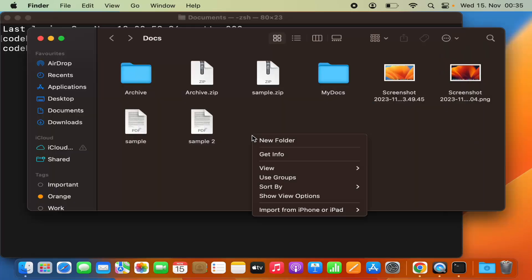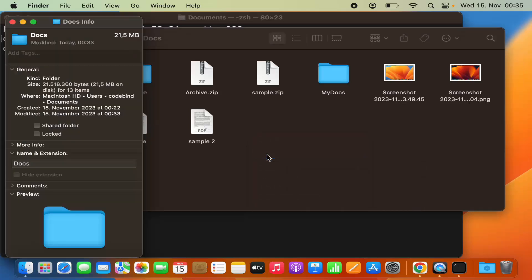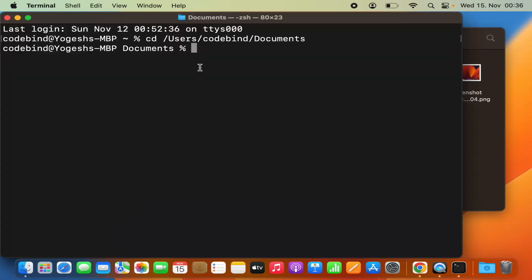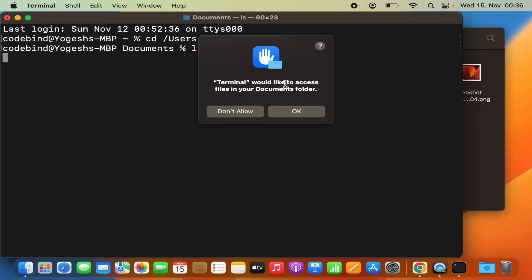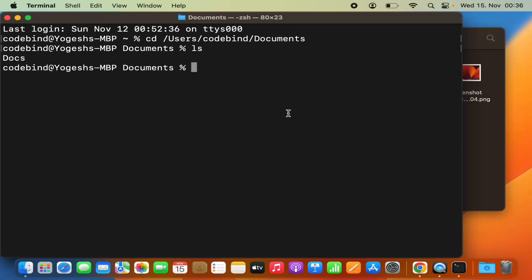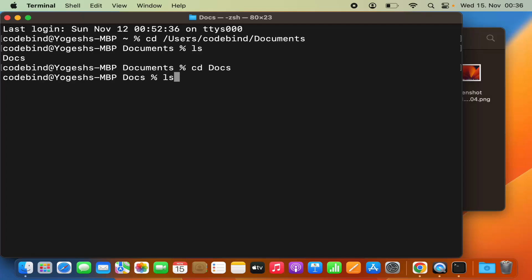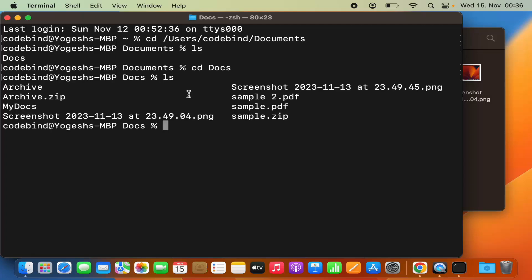In the Documents folder I have a 'docs' folder. When I run 'ls', Terminal asks for permission to access files in my Documents folder — I'll click OK. It shows the contents of the Documents folder, so I'll cd into the 'docs' folder. Running 'ls' there, I can see all the files.